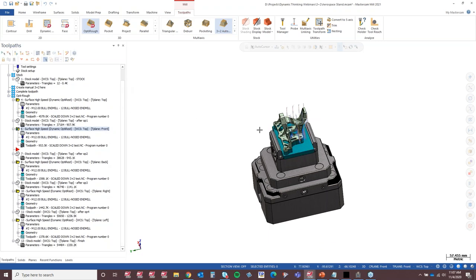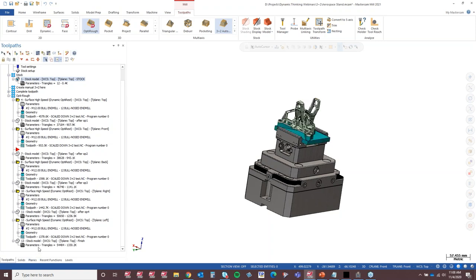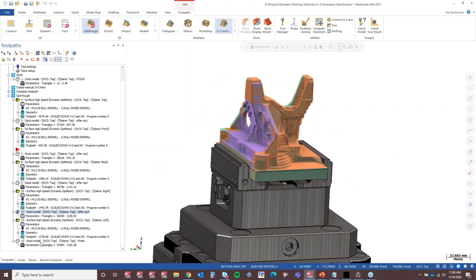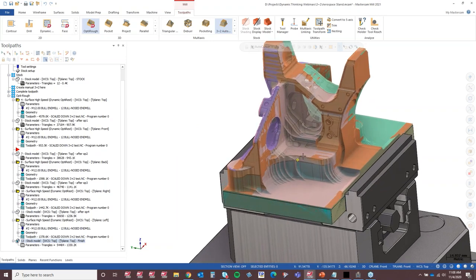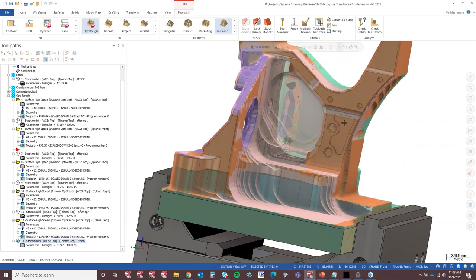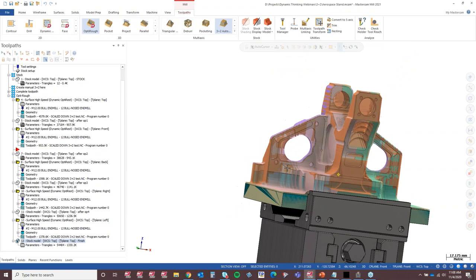To machine this part from five planes, I've got an initial stock model, then five Dynamic OptiRough rest operations, and five stock models that show the stock as we progress through the part. I like to color code my stock models so I understand what operation did what to a part. In the end I'm left with a stock model ready for secondary machining operations — pocketing, drilling, finishing passes. The goal of 3 plus 2 roughing is to get to that kind of result.